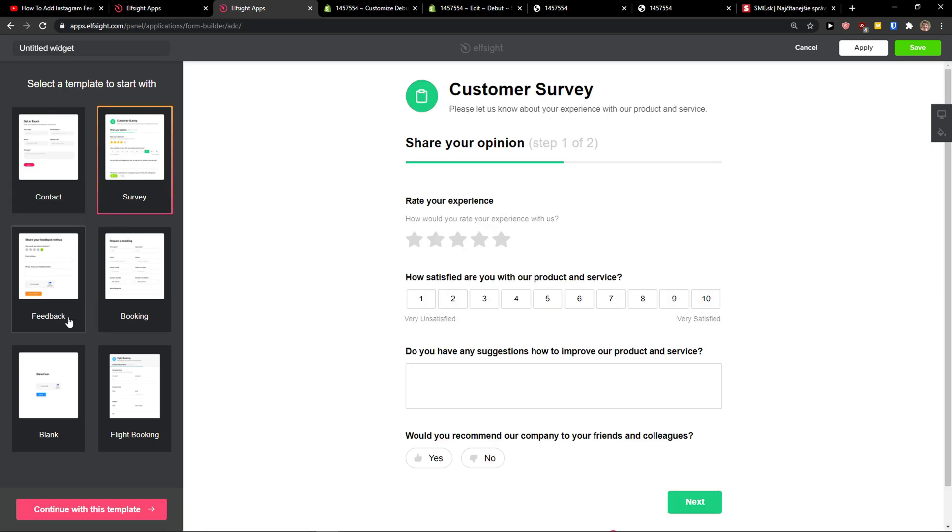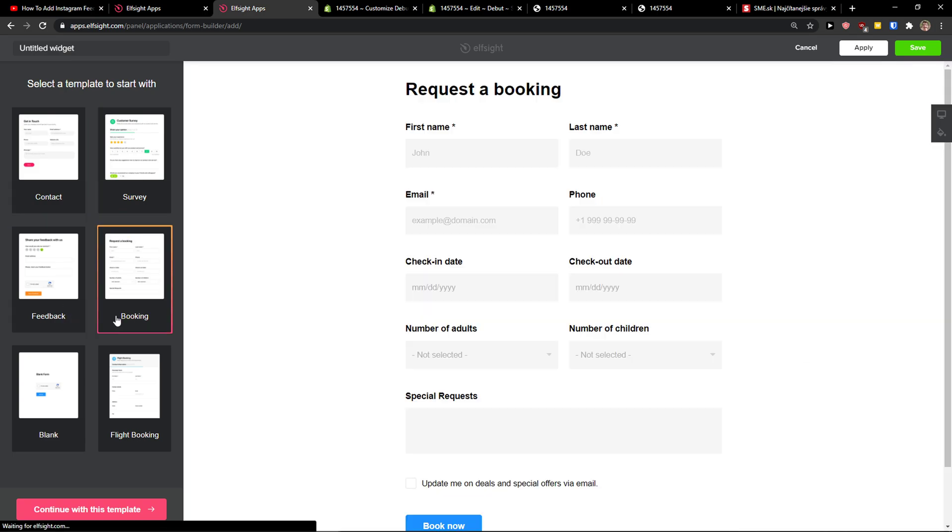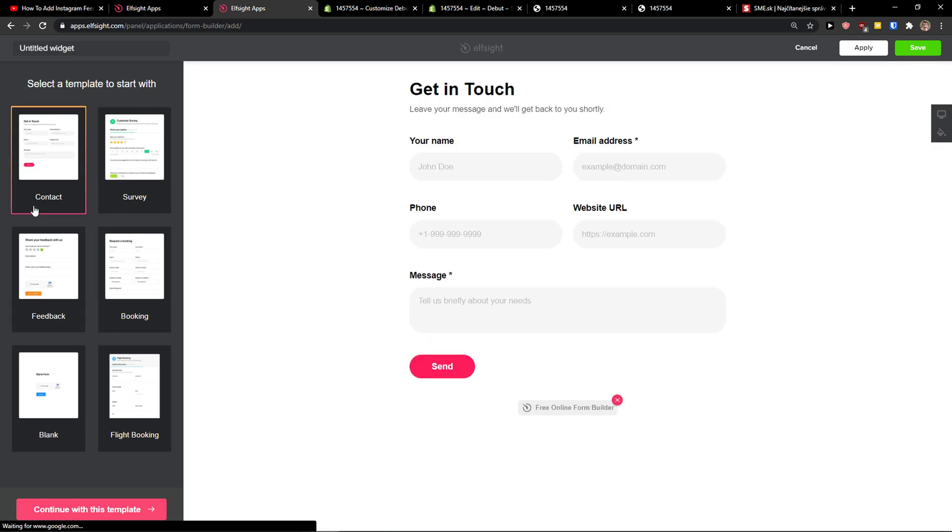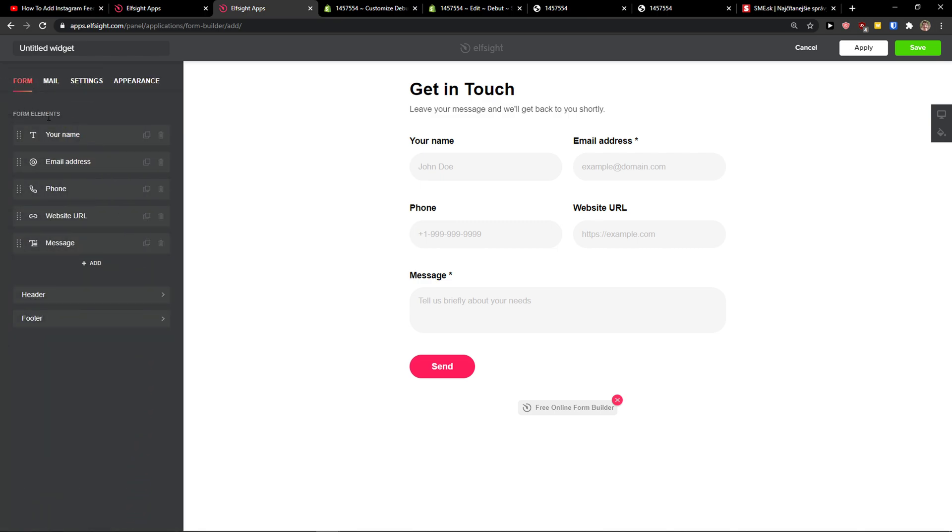Right here you want to click contact, survey, feedback, booking, really up to you. I'm going with the contact. Let's continue with the template. Now right here you're going to see your name that you can edit, the form elements.